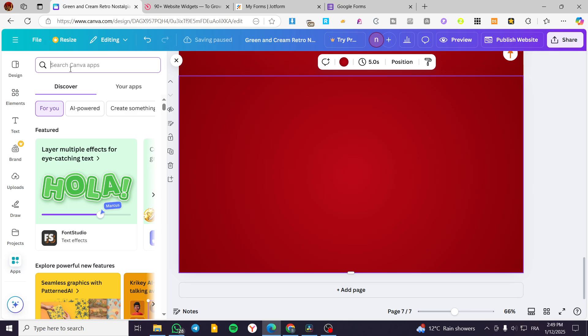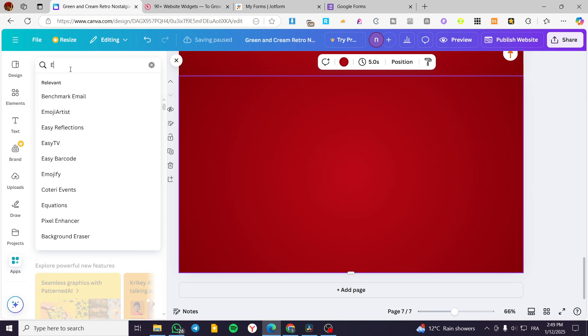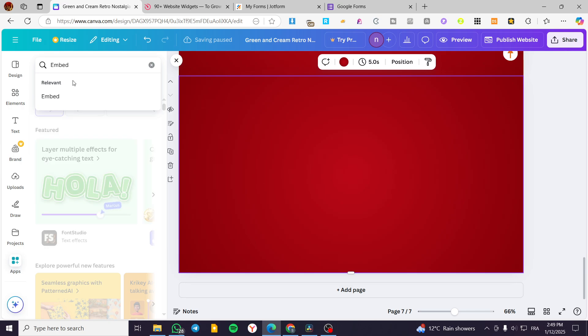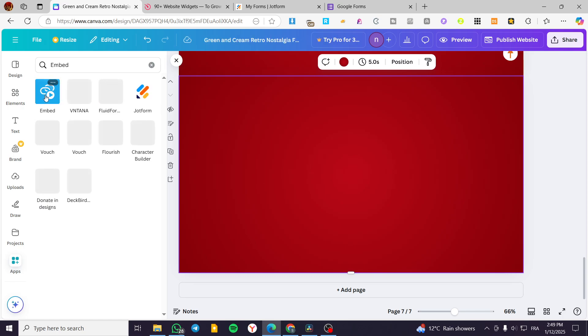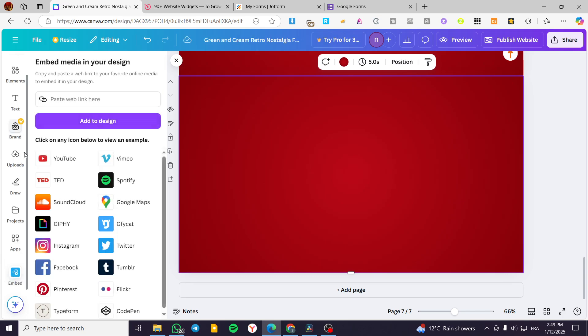Then we are going to search for the app called embed. Just like that. And we are going to search for it. We are going to see this blue icon. As you can see, sharing and play button. We are going to add it in here. And then we need a website link.